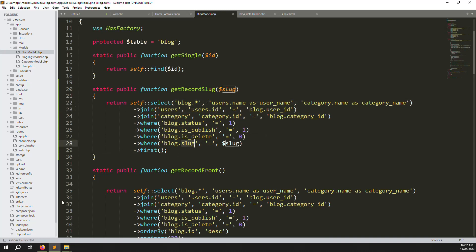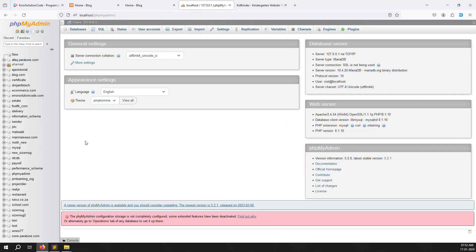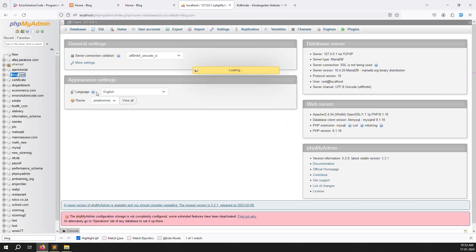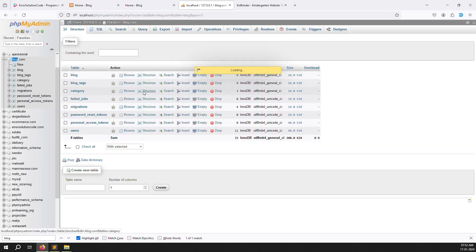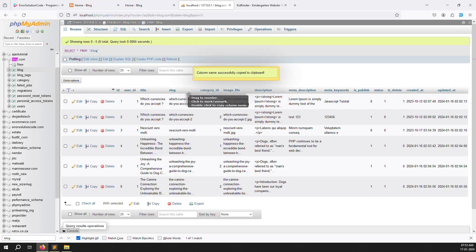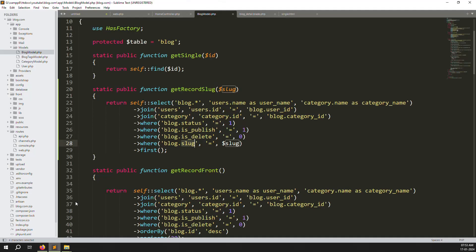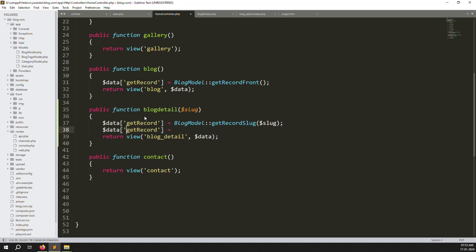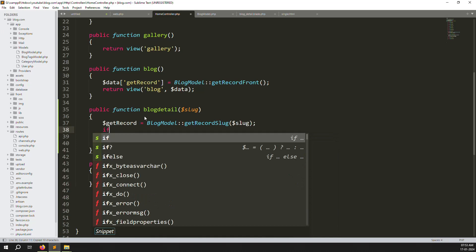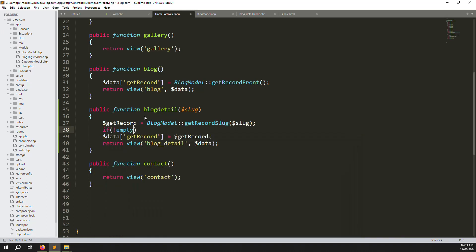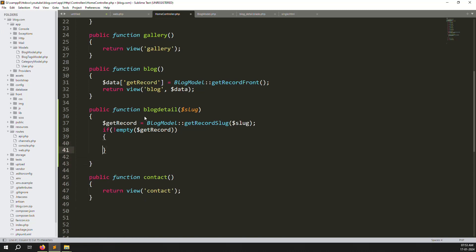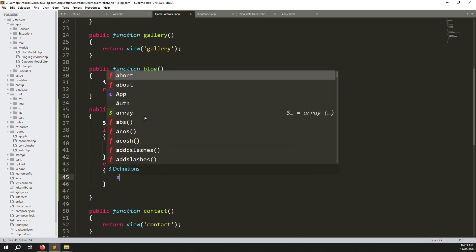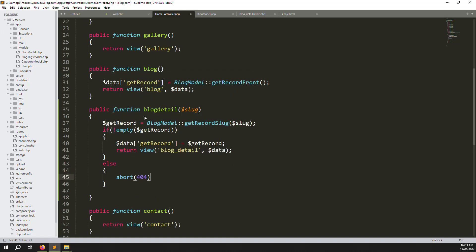The slug column in the blog table in the database is unique — so this query will find one record. In HomeController, call getRecordSlug and store it in $getRecords. Add a condition: if the record is not empty, proceed; otherwise go to the else part and return a 404 — abort(404) means page not found.